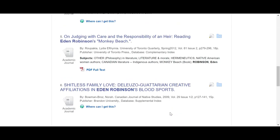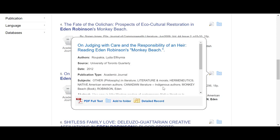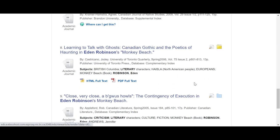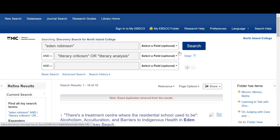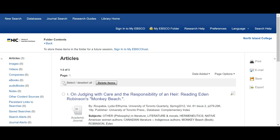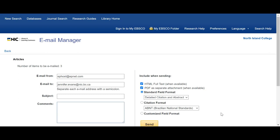If I only have time to look at abstracts and find the articles, I can add them to a folder. Let's add these to our folder. Then if I scroll up here, I've got my EBSCO folder. I want to look at all of these later, so I can click that, hit email, add in my email, and once I hit send, a link with all of those articles will come to my email.